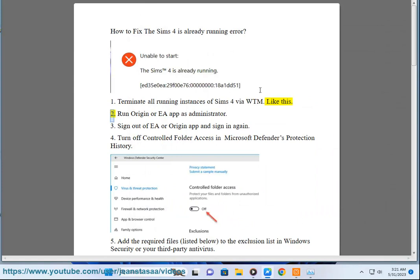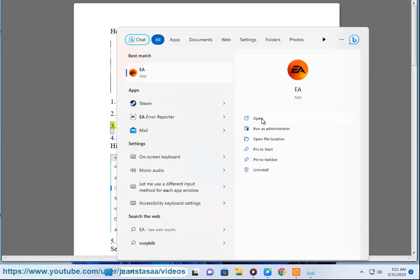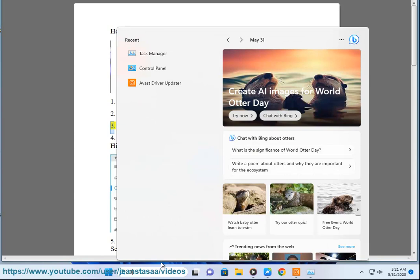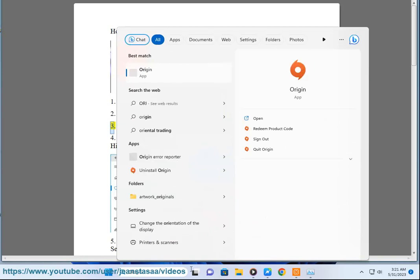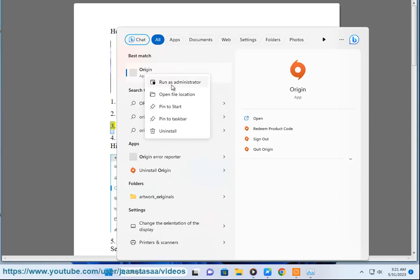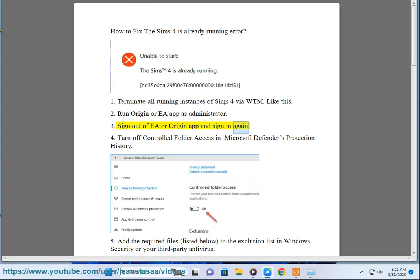Solution 2: Run Origin or EA app as administrator. Solution 3: Sign out of EA or Origin app and sign in again.